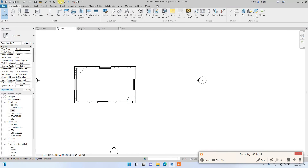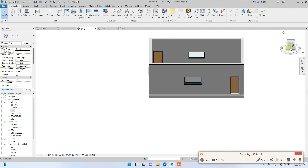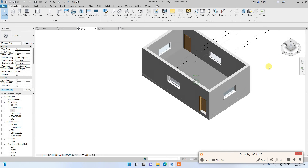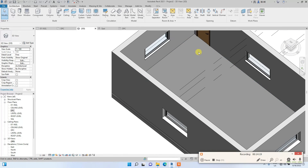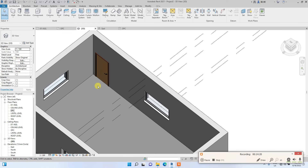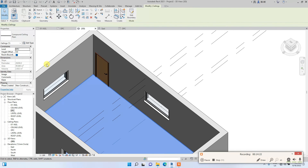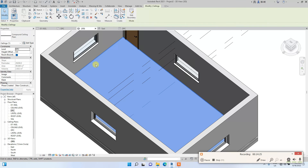We've successfully created the ceiling. Going to 3D view — I see the ceiling was placed at DPC instead of Ceiling Level. I can easily click it, go to the Properties bar, and change the level to Ceiling Level. There you have it — the ceiling is now correctly placed.